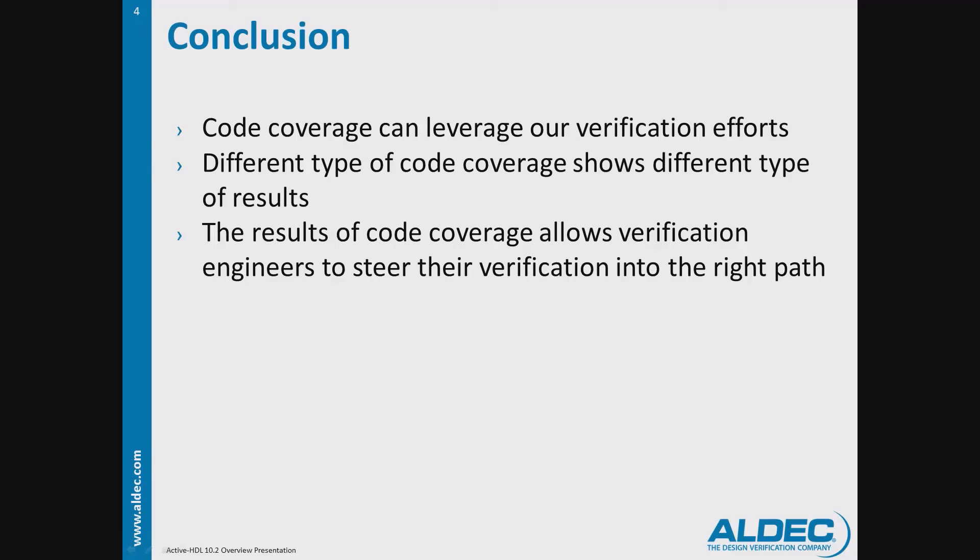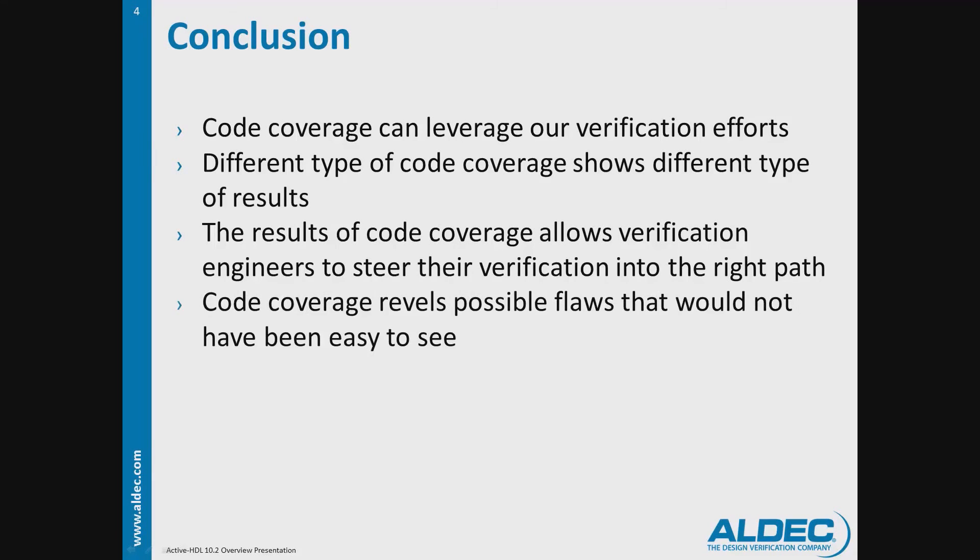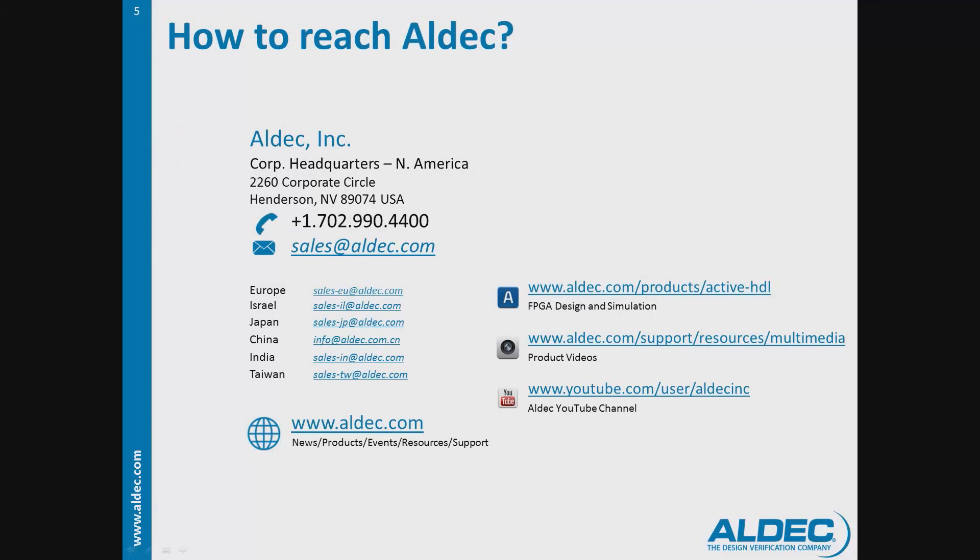Lastly, code coverage reveals possible flaws that would not have been easy to see. Feel free to reach us if you have any questions. Thank you for watching.